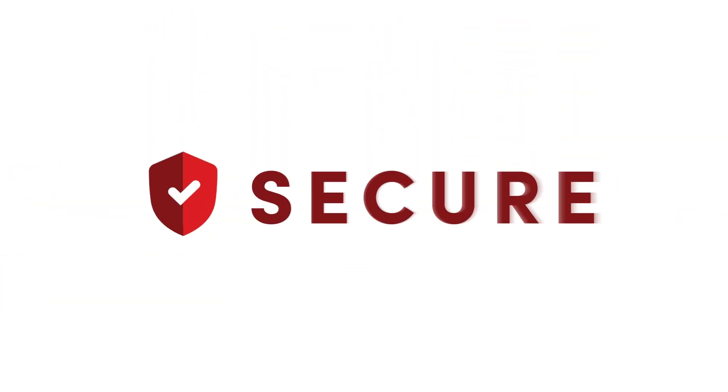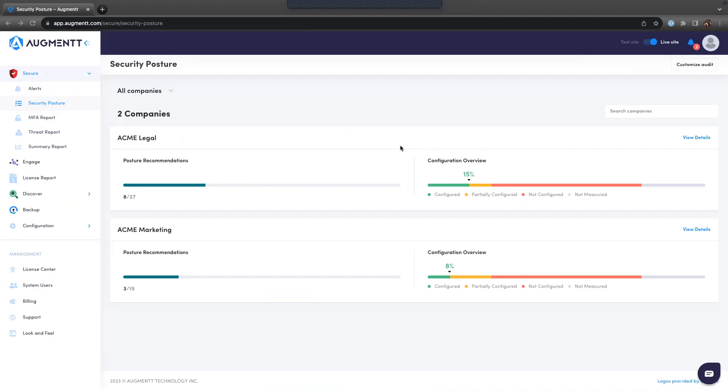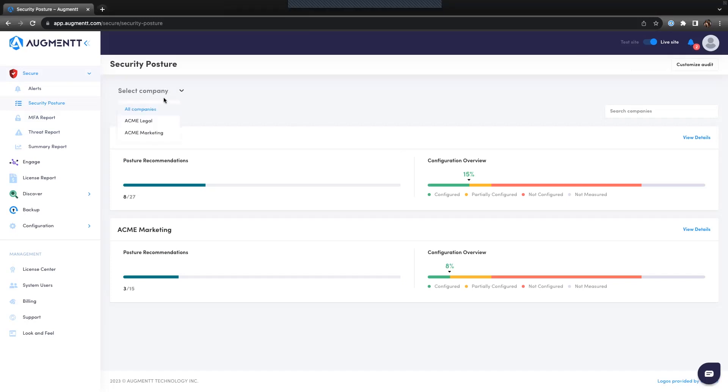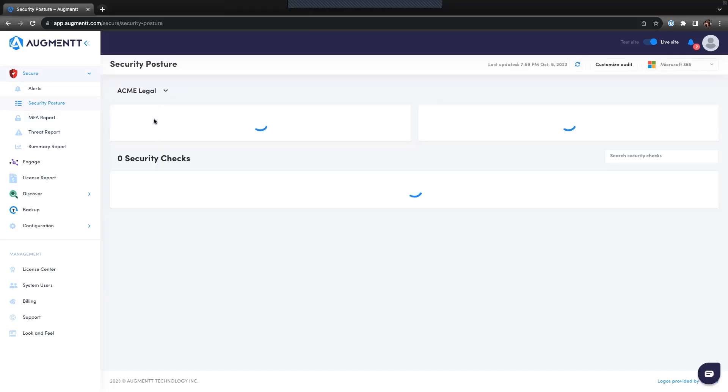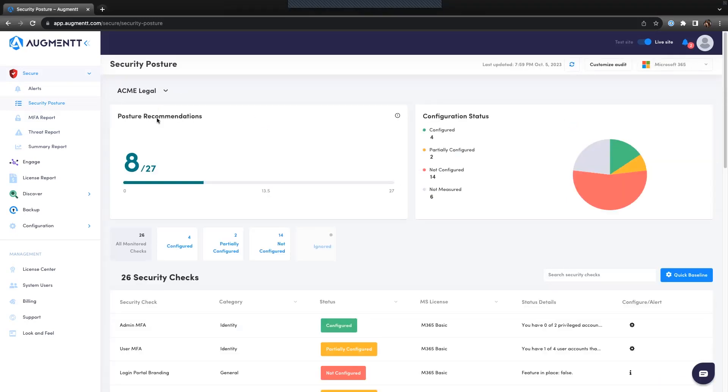So let's start by taking a look at Secure. Augment Secure allows you to monitor and manage the security of your client's Microsoft 365 environments.